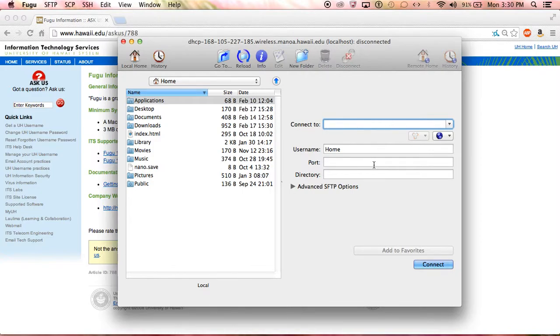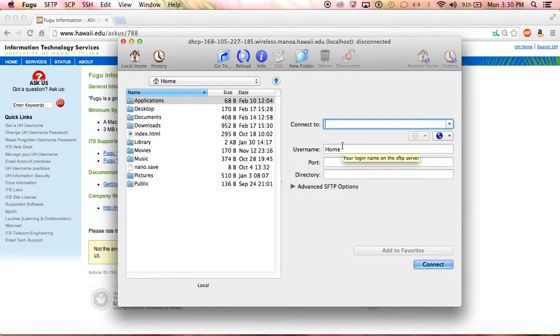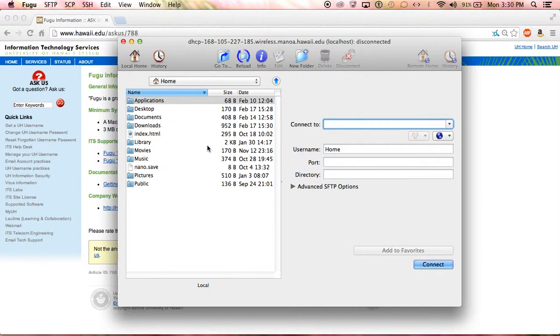You're connecting to your student portal and transferring documents from your computer desktop—what we're looking at here—to your portal space.